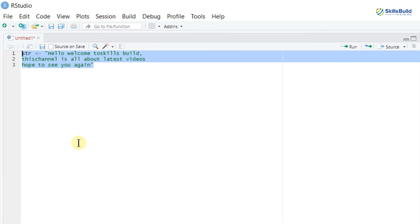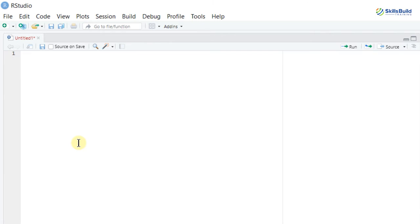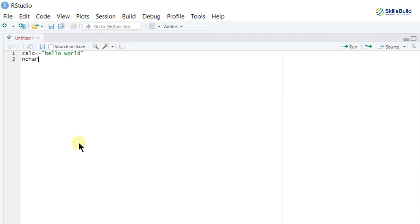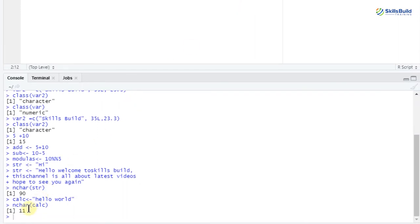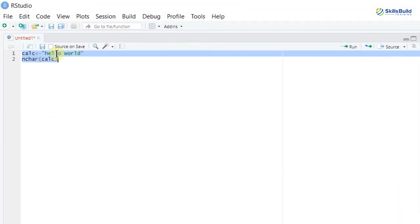What if I want to find the length of a string? R has a built-in function called nchar (number of characters). I'll take a variable 'calc' and store 'hello world.' Now passing this variable to nchar() and running shows 11. If you count the characters including the space, it equals 11.